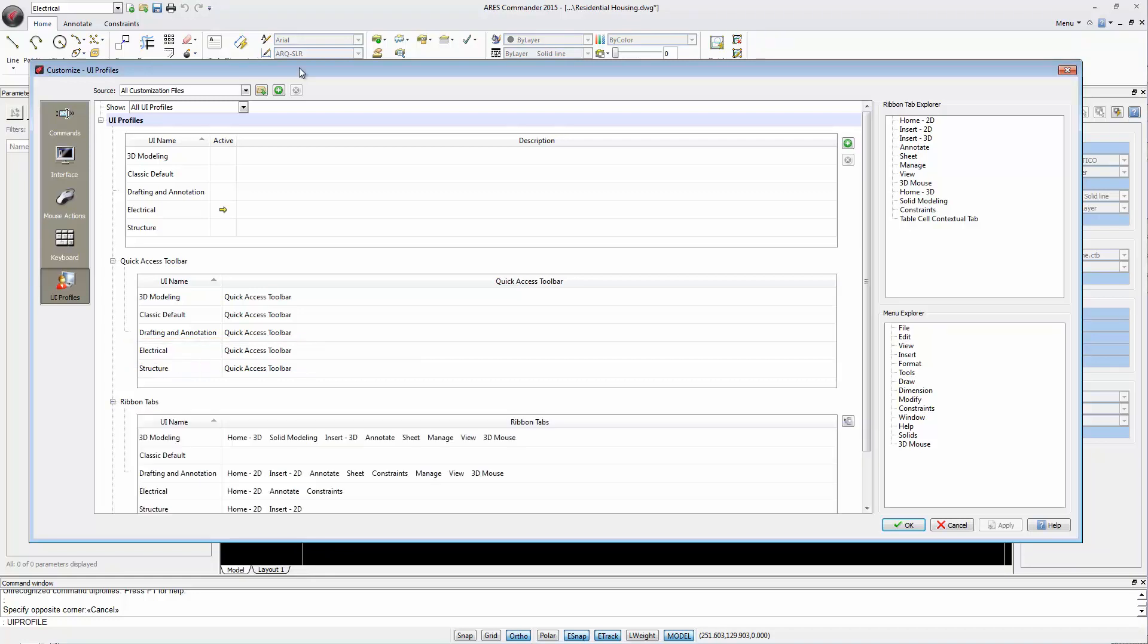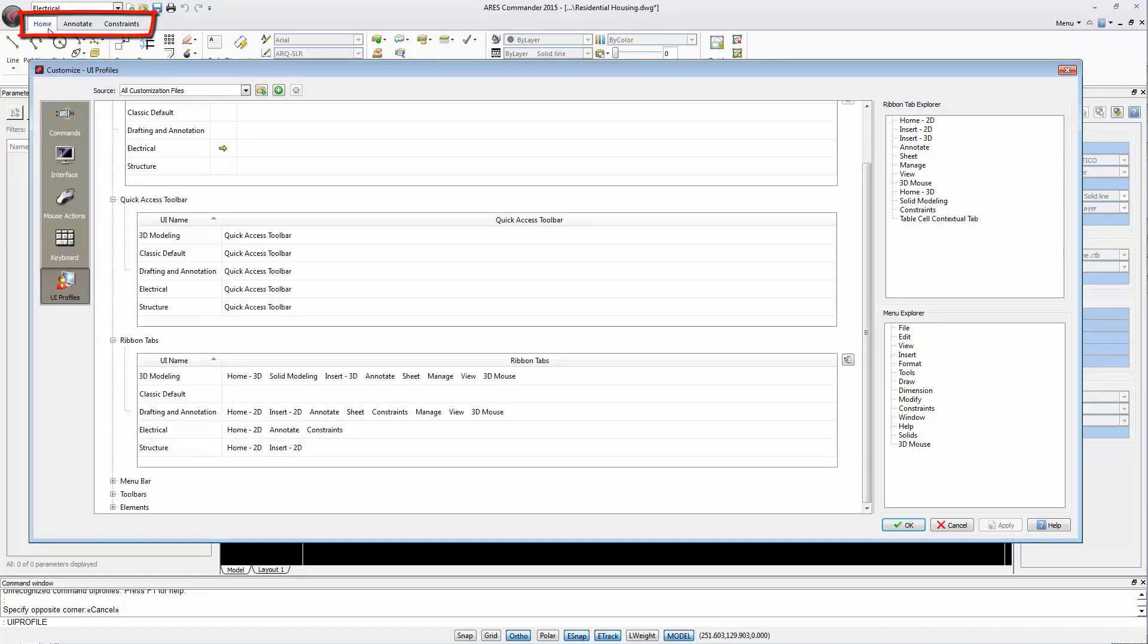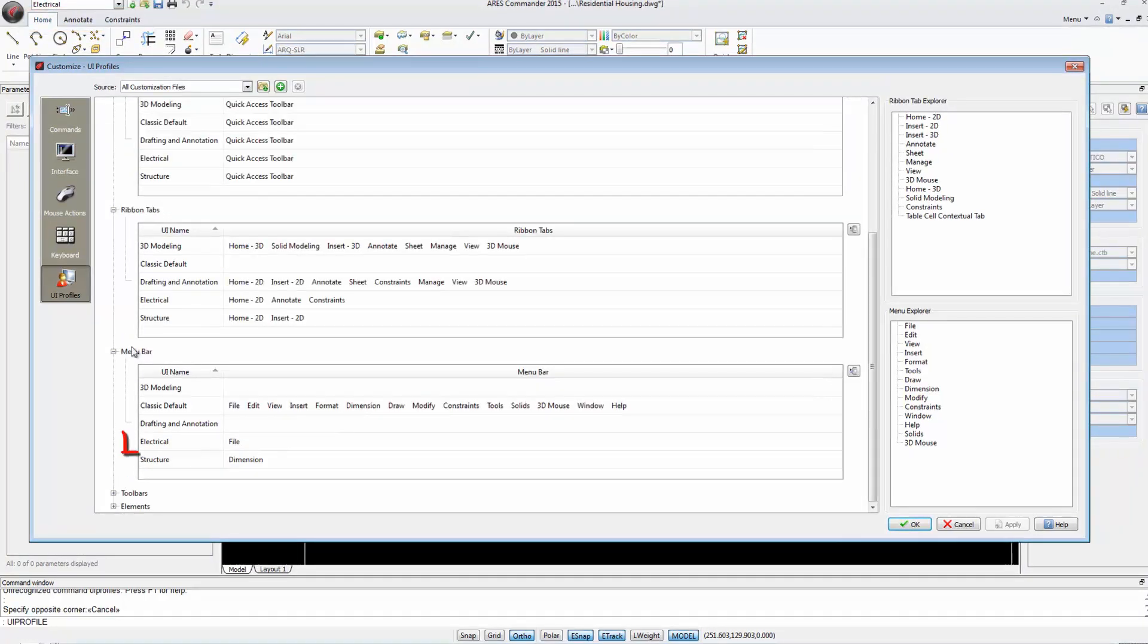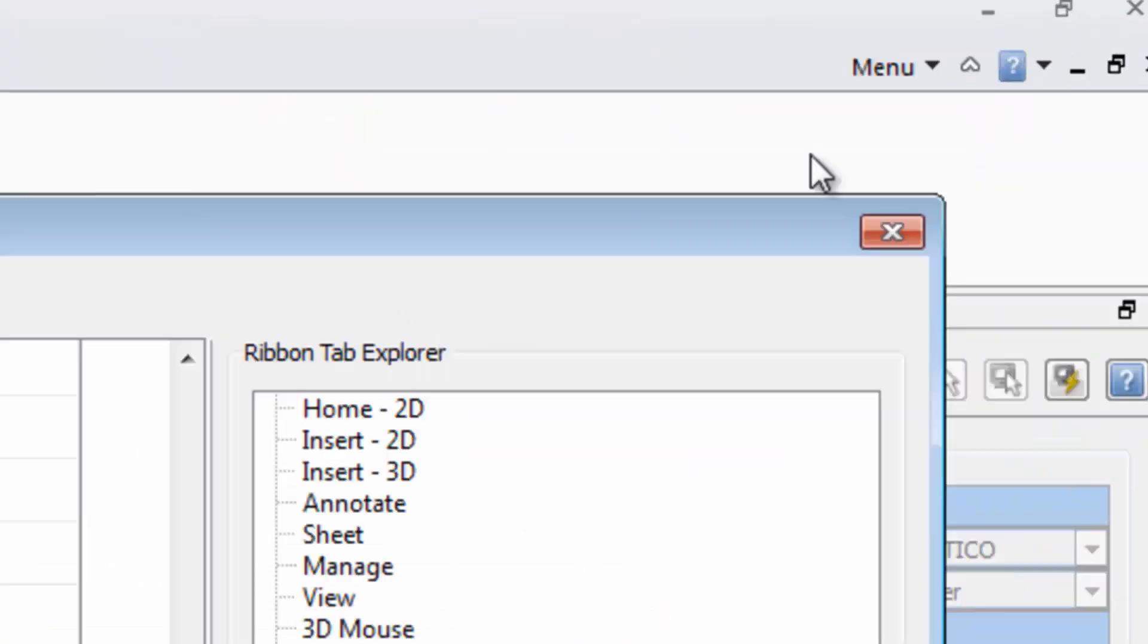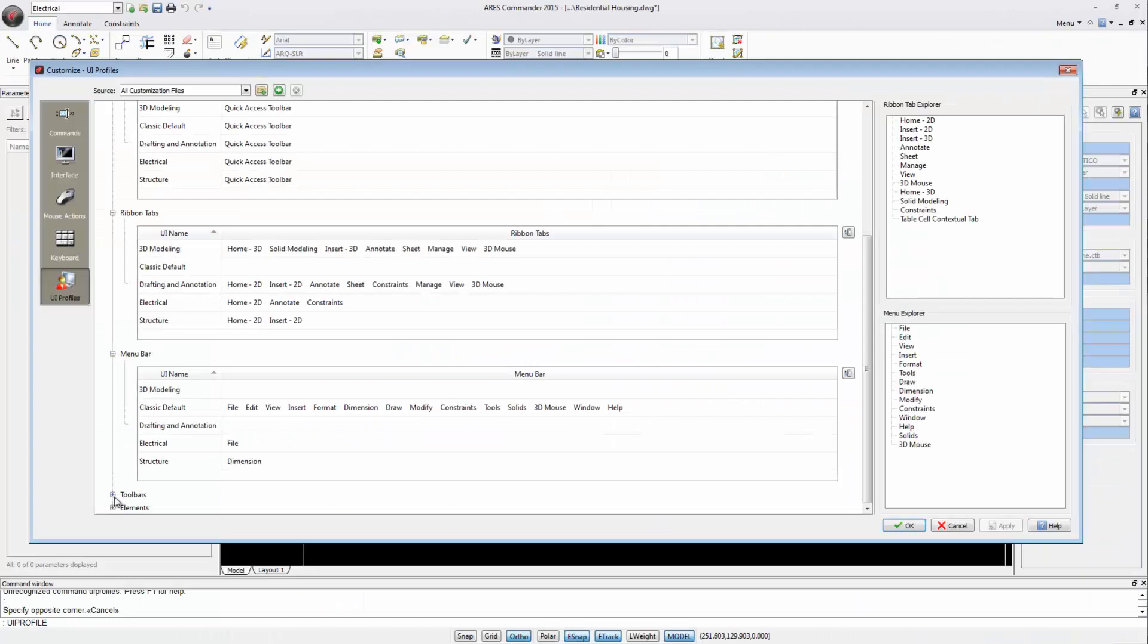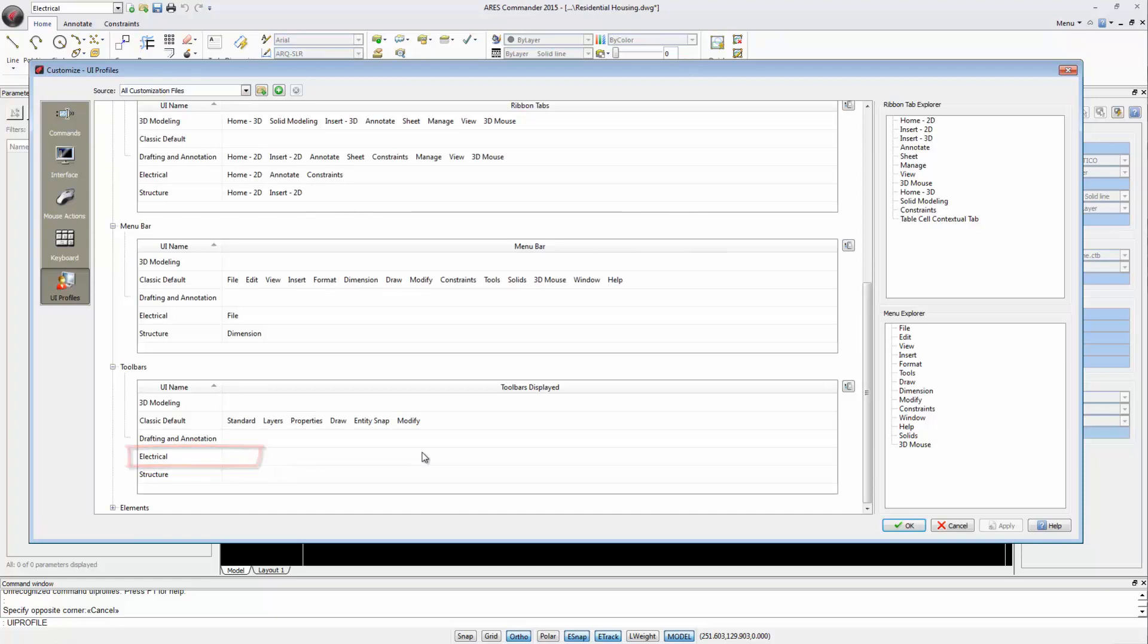In the Ribbon Tabs section, we see the tabs Home 2D, Annotate and Constraints, which is what you can see here. For Menus, we defined that we only wanted the File menu. We can find it here. In Toolbars, for Electrical, we have not assigned any, which explains why nothing is displayed.